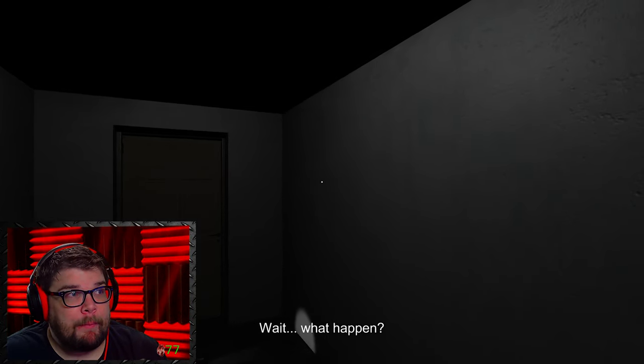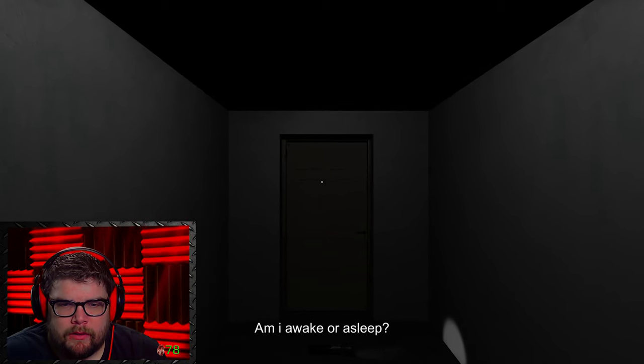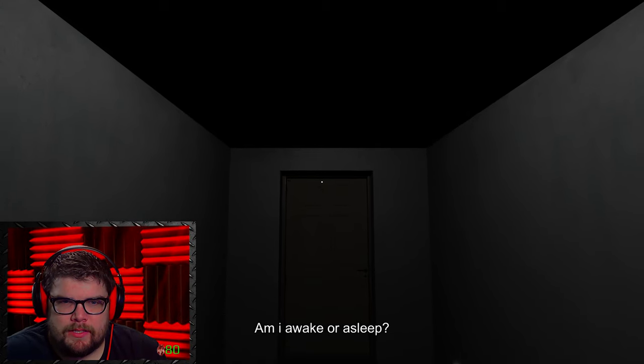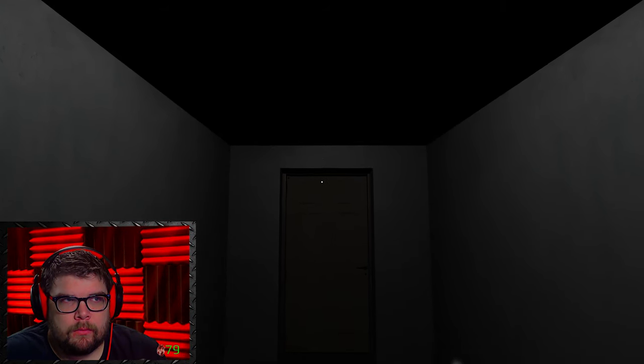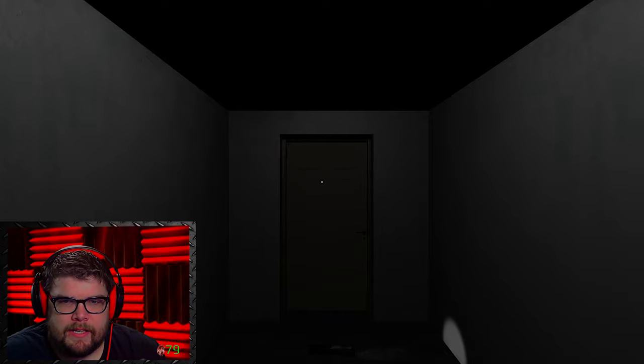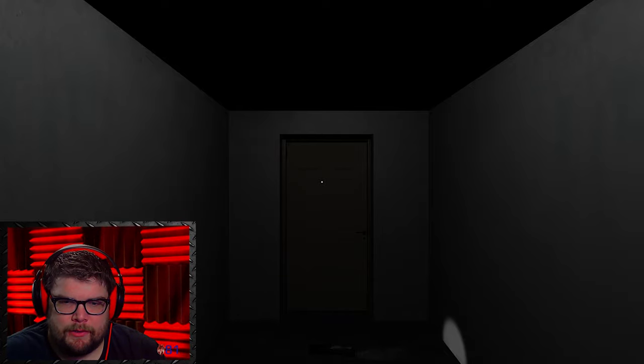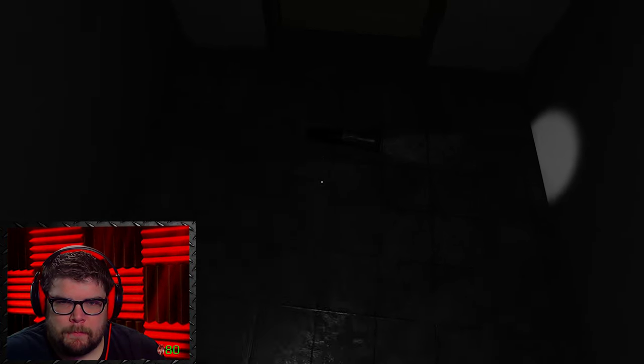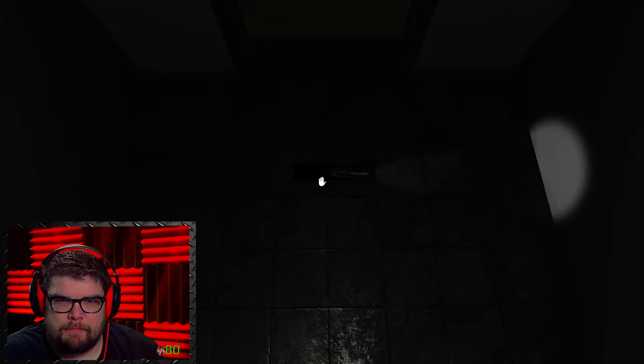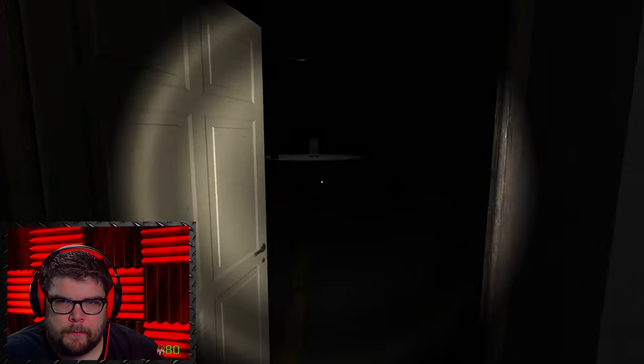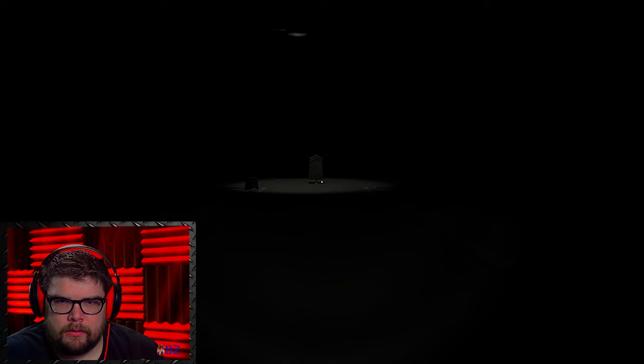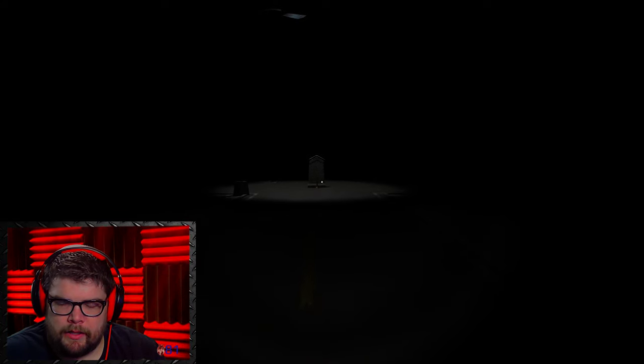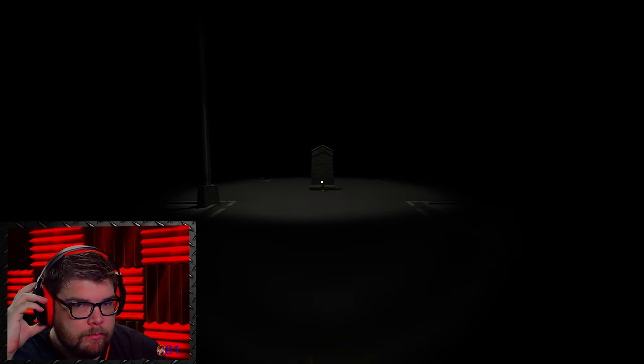You bastard. Wait. What happened? Am I awake or asleep? There's that giant flashlight again. Look at it compared to the door. It's like a foot and a half long. Got those big batteries in it. Where am I now?